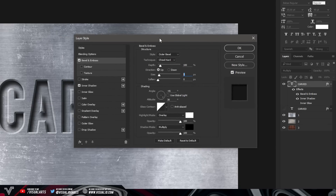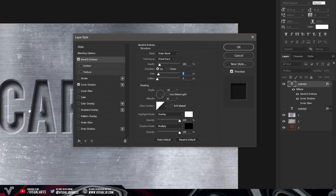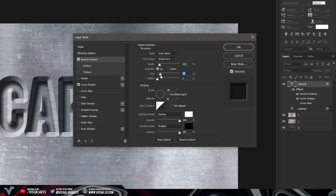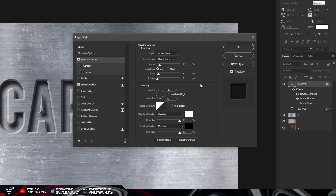For Size, it really depends on the font you're using. The font I'm using is Bebas and I have this on 5px, but you can increase it — it will increase the bevel and emboss effect. I keep it on 5 so it doesn't look too weird. For Soften, leave that on zero. Under Shading, set the angle to minus 45 degrees, and deselect Use Global Light — otherwise we can't use the minus 45 degree angle. Keep the Altitude at 30 degrees.